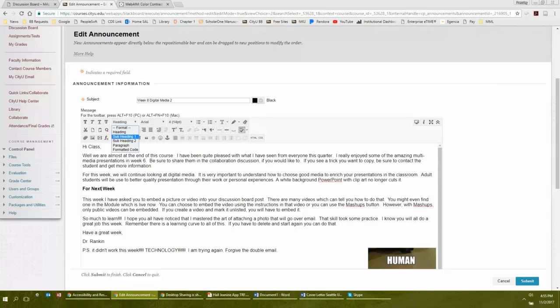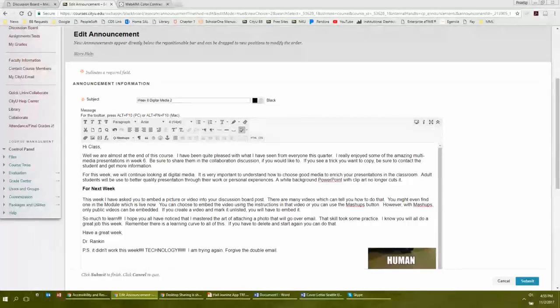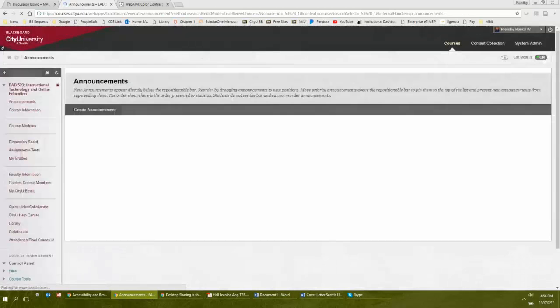You have paragraph, heading, and subheading options. There's also 'formatted code,' which I'm not entirely sure about. One of our colleagues suggested you should probably stay within the headings unless you want to dive into the code.